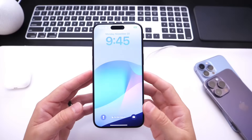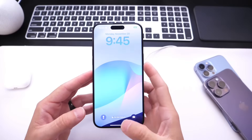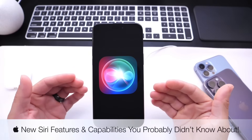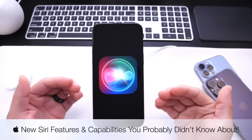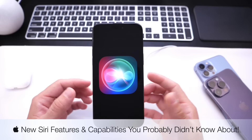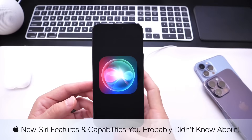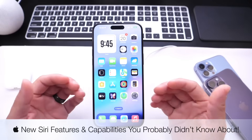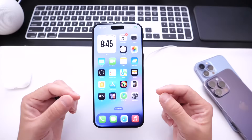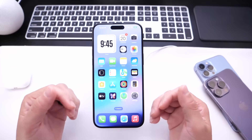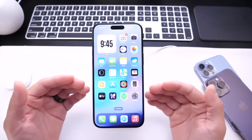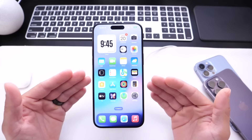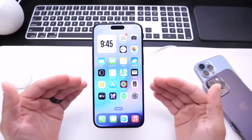Hey guys, in today's video we're going to be taking a look at Siri. Over the past couple of months Apple continues to improve Siri and add new features with every new software update. I haven't had the chance to really revisit Siri, so today we're going to look at some of the new capabilities and improvements within the latest iOS 17, 17.1, and even iOS 17.2.